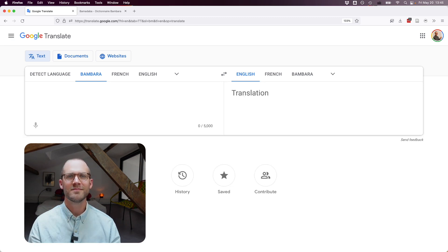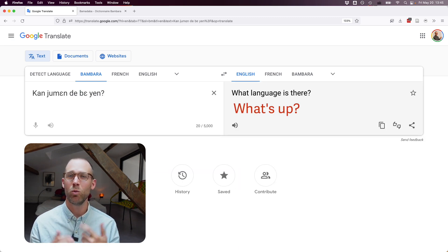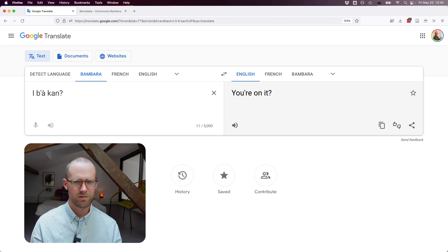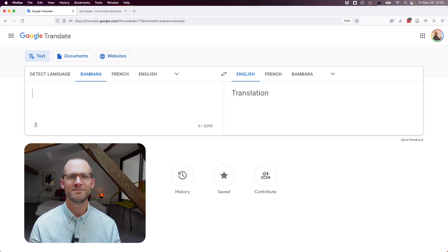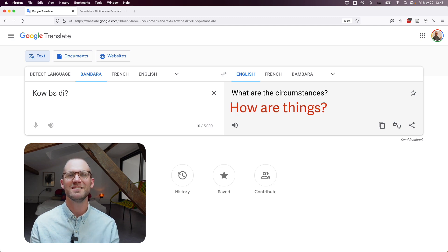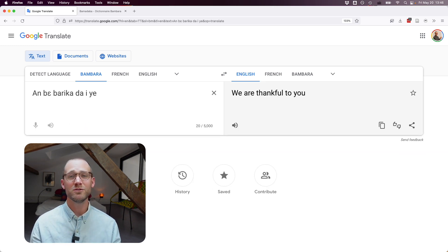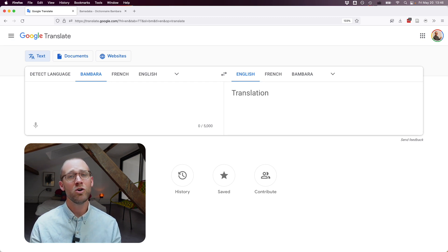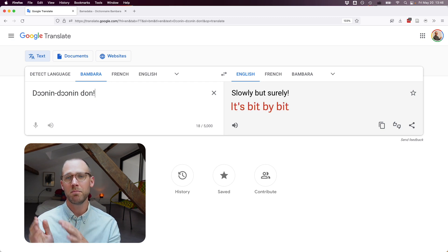"Boy, get out of here" — what language is that? It's actually an expression meaning "what's up?" Another phrase gives "you're on it" / "I'm on it," but it's typically used for "you doing good?" One phrase meaning "how are affairs?" gives "what are the circumstances?" which captures "how are things going?" "We are thankful to you" comes out as "we thank you, maybe." "Doni doni do" — meaning "bit by bit" — gives "slowly but surely," which is a nice rendering.